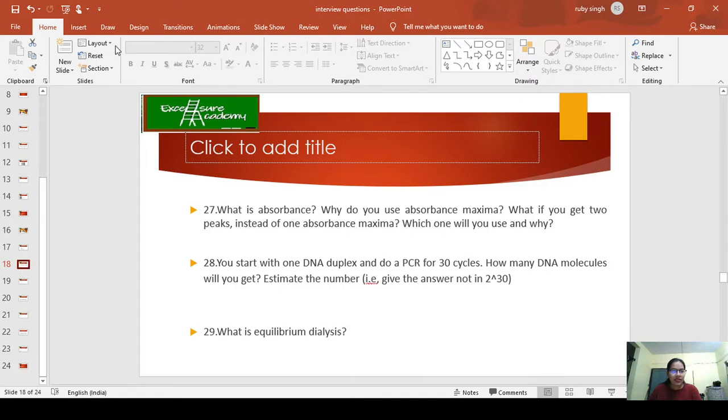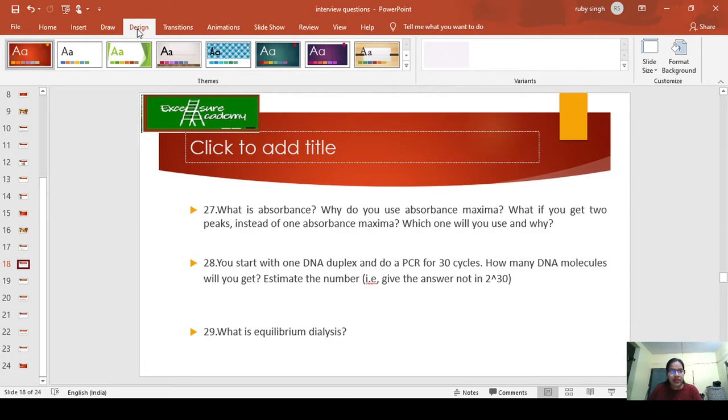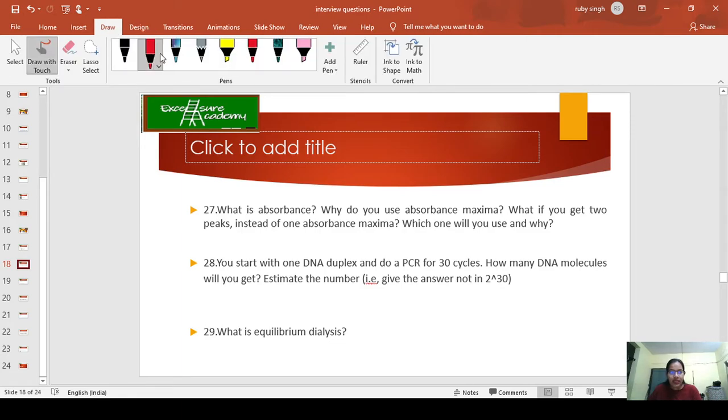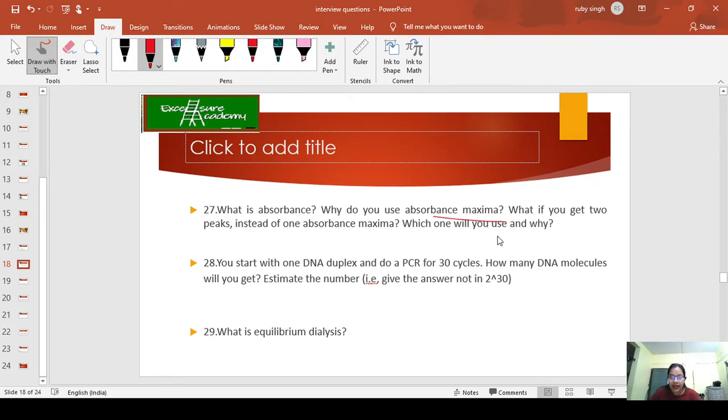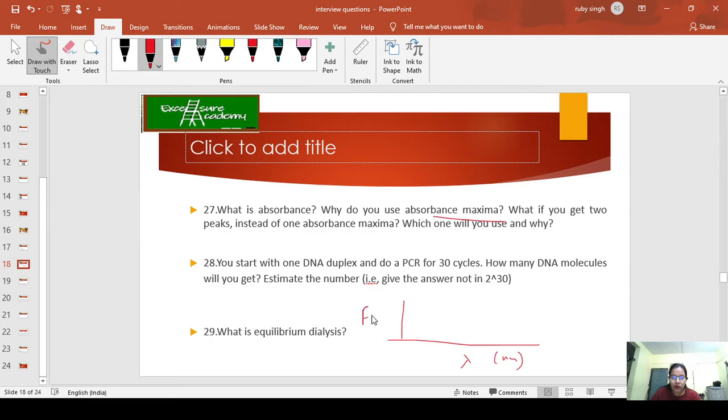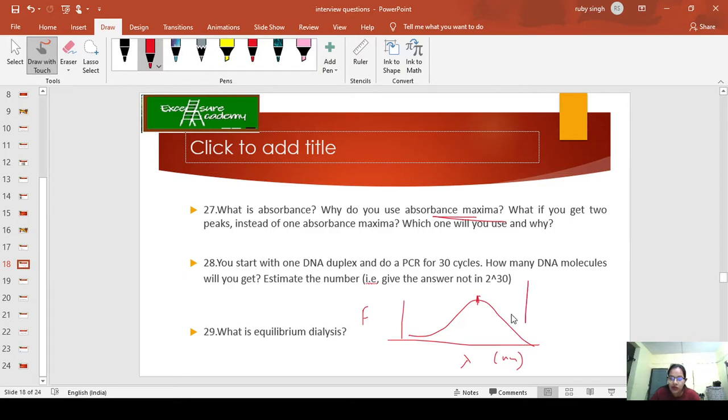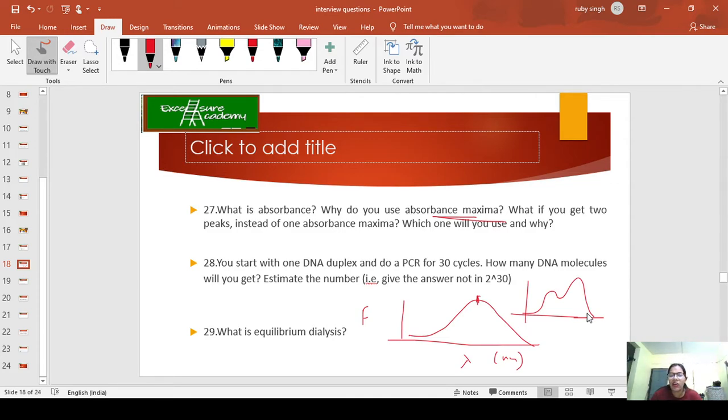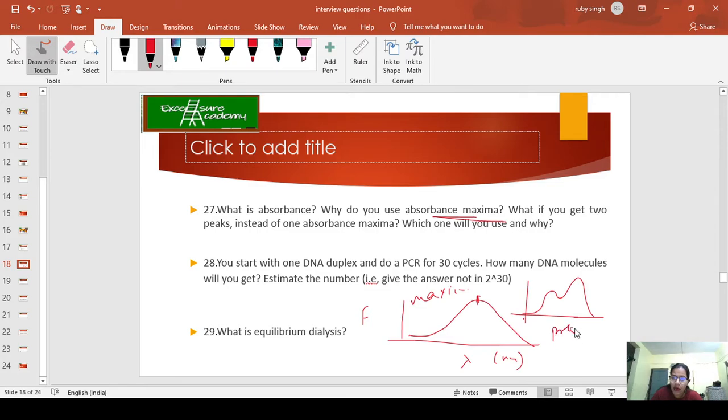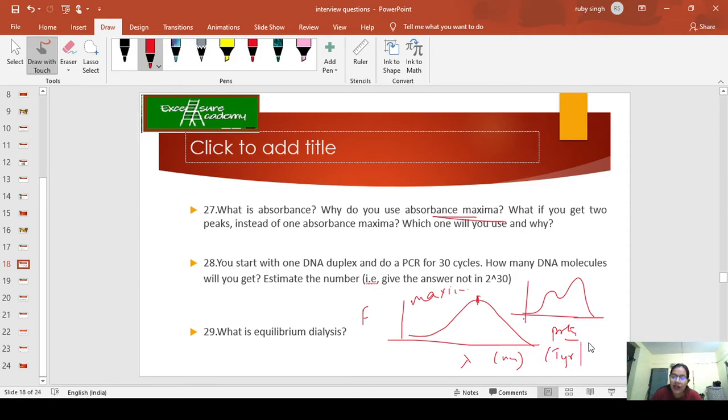Moving on to the next question: What is absorbance? Why do you use absorbance maxima? This is very important. If this is the graph with wavelength in nanometers and fluorescence, whatever scan you get at the maximum is the absorption maxima. What if you get two peaks instead of one? Which one will you use and why? The answer is very obvious. You can take the example of protein and talk about it. The hint I'm giving you is the example of tyrosine and tryptophan.